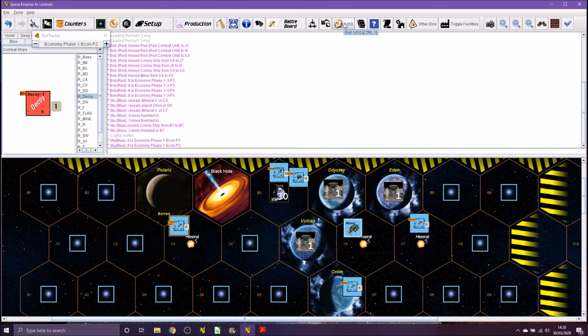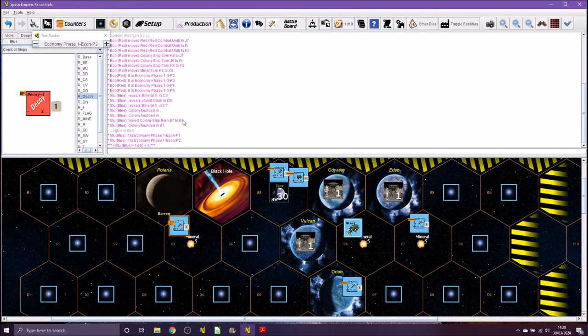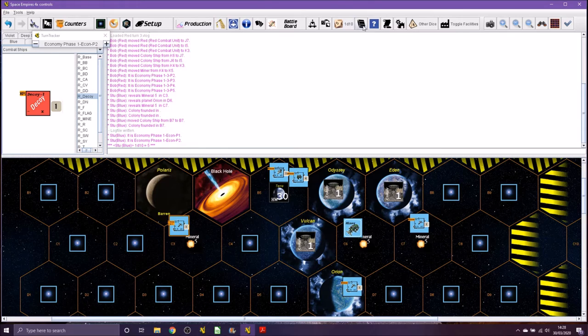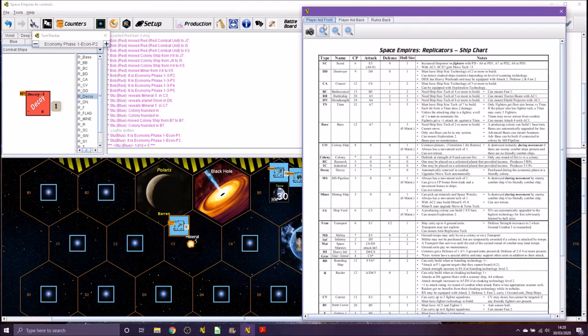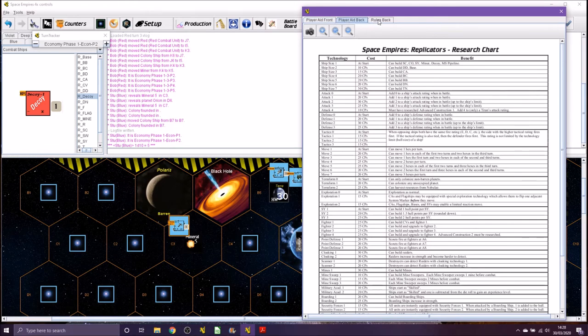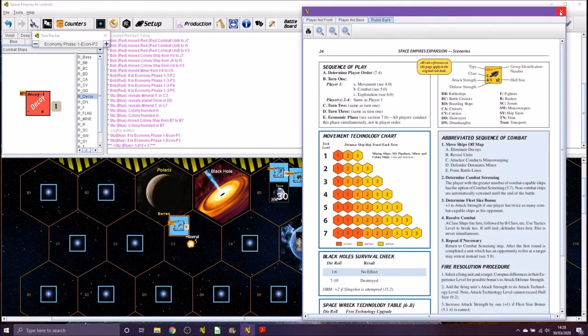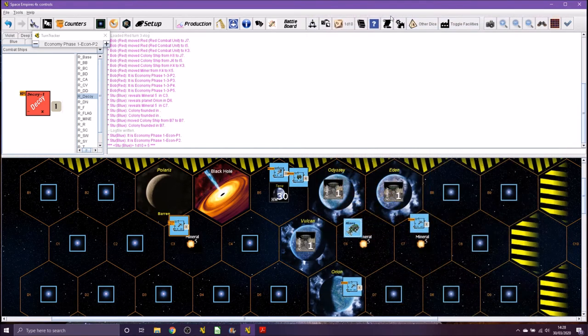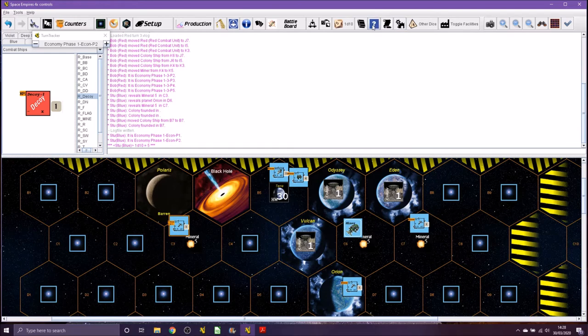Roll a d10, so if I hit that button down here, it says I've rolled a 5. We've looked at this one before, player aids, so you've got the front, back, and the back of the rules book. It's probably just as easy to look at the actual rules book itself.